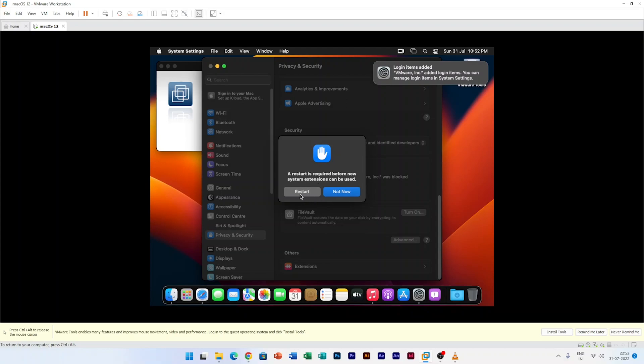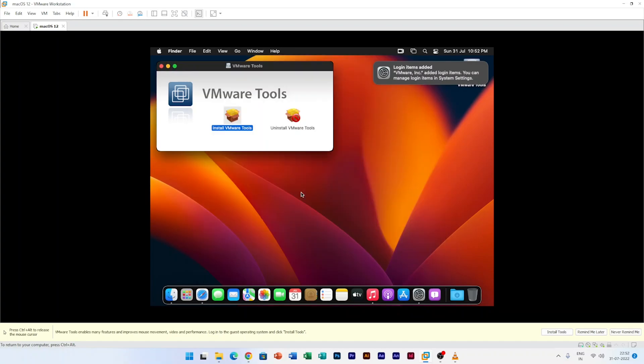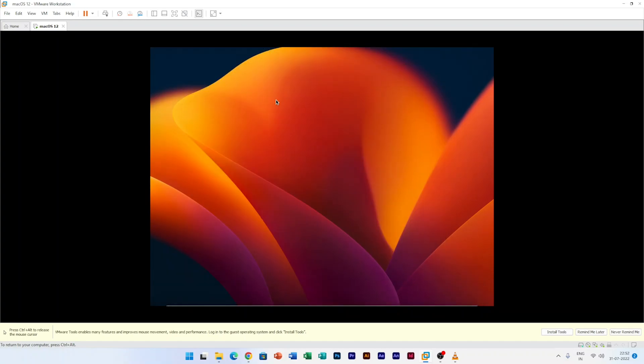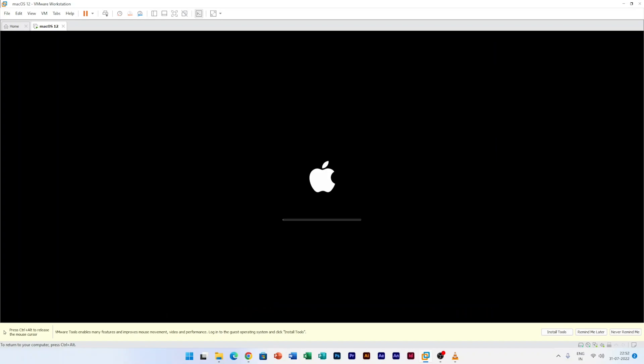So for that, here we can see it is asking us to restart our system. So let's quickly restart this VM. One more thing I would like to tell you, since this is the latest macOS version, that is why the interface looks slightly different than the regular one. So if you are using a different macOS version, then again you need to visit the same setting which we have visited here and then from there you need to allow.